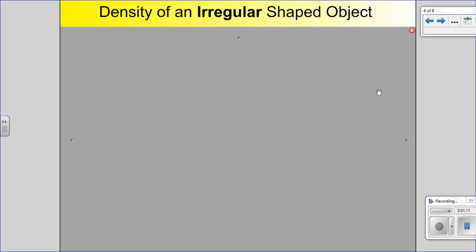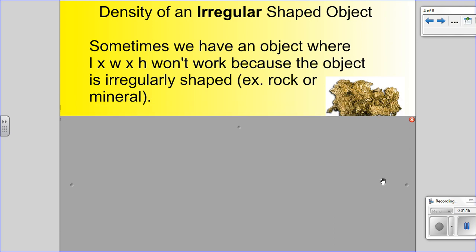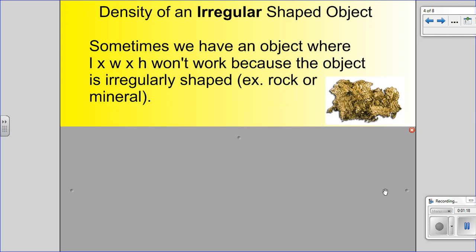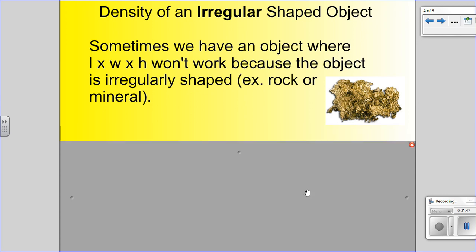Density of an irregular shaped object. Sometimes we have an object where we can't use a ruler to find the volume. Length times width times height won't work because the object is irregularly shaped, like a rock or a mineral. Here's a piece of gold right here — you can see its edges are all jagged and it's got little air pockets in it. I couldn't take a ruler and accurately get a volume, so we have to use another method called displacement.